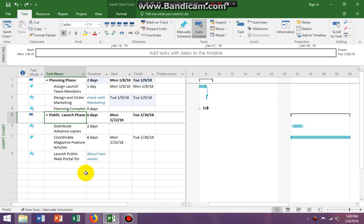I'm going to create - I'm working on item two on page 73. Make task three design and order marketing material a predecessor of task four by using the task information dialogue box. So if I click on task four...